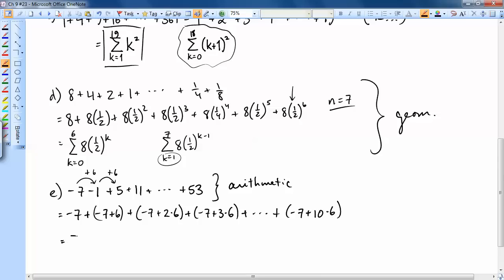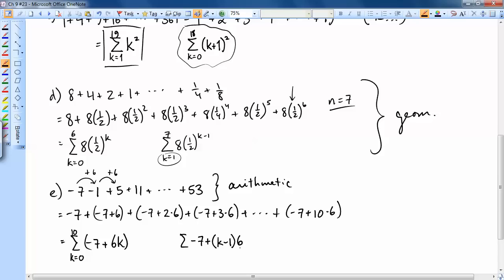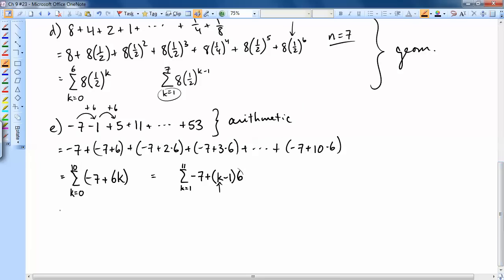The general term is negative 7 plus k times 6, where k starts at 0 (zero sixes added) and ends at 10. Alternatively, using the aₙ formula — negative 7 plus (k−1) times 6 — you'd start k at 1 and end at 11. Either approach is valid.